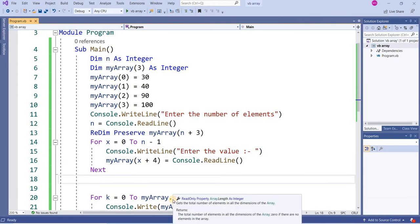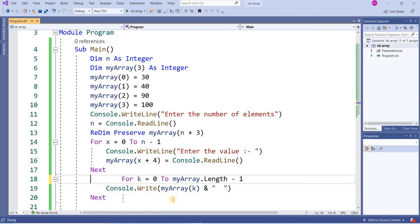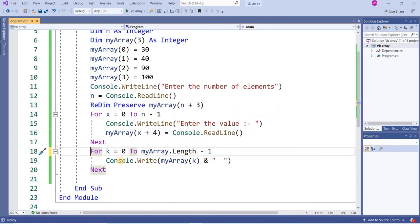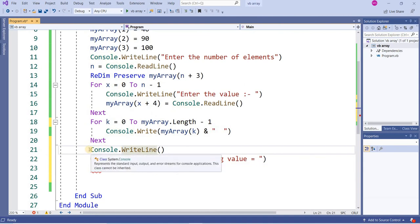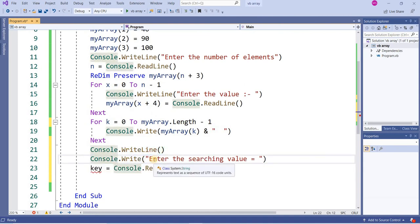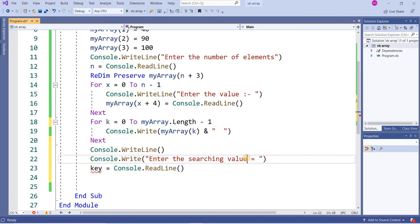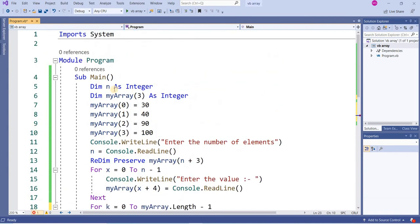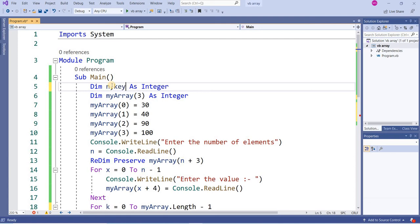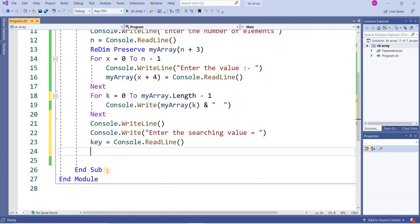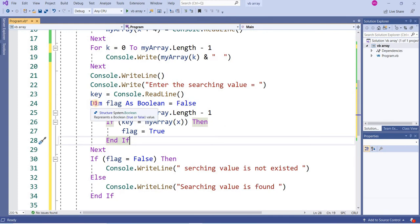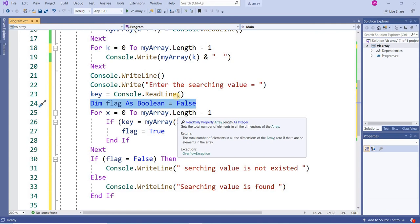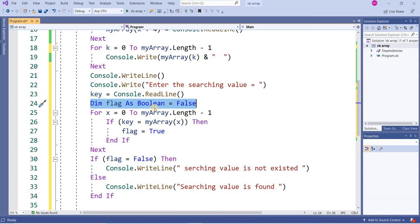Now I want to write a program that will search a particular value and show me whether the value is existing or not. This is just a printing of a simple blank line: console.writeline. This is a message: enter the searching value, and the value will be stored into variable key. I'm going to define variable key and comma key - both are integers. I have written dim flag as boolean equal to false. This is just an indicator that will check whether value has been found or not.